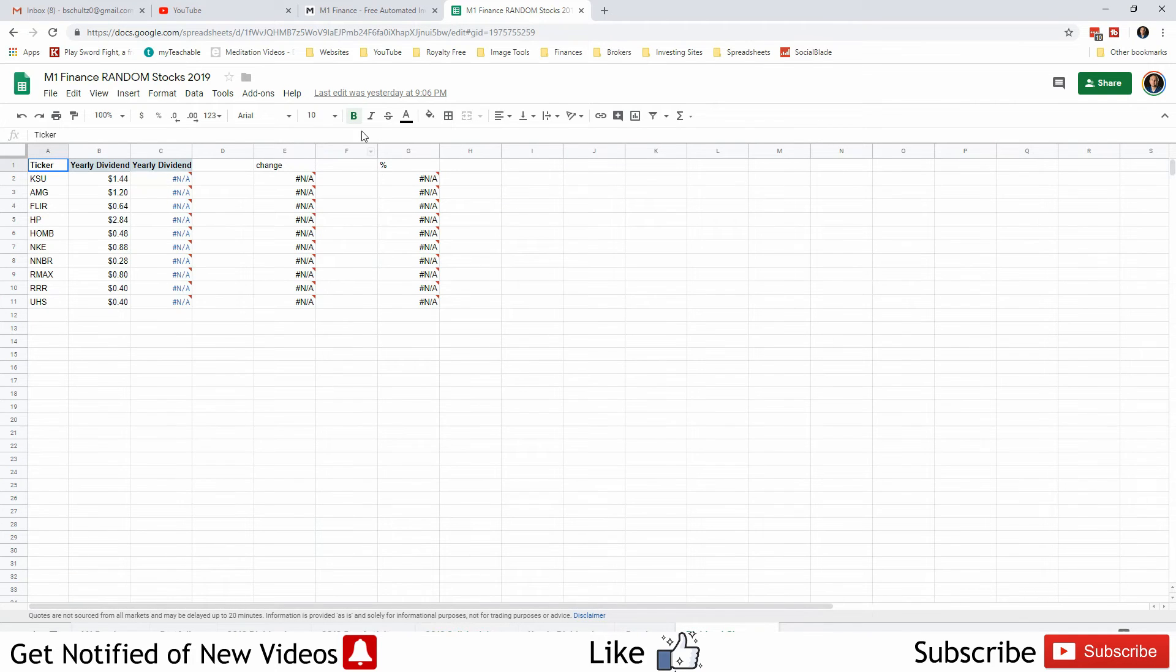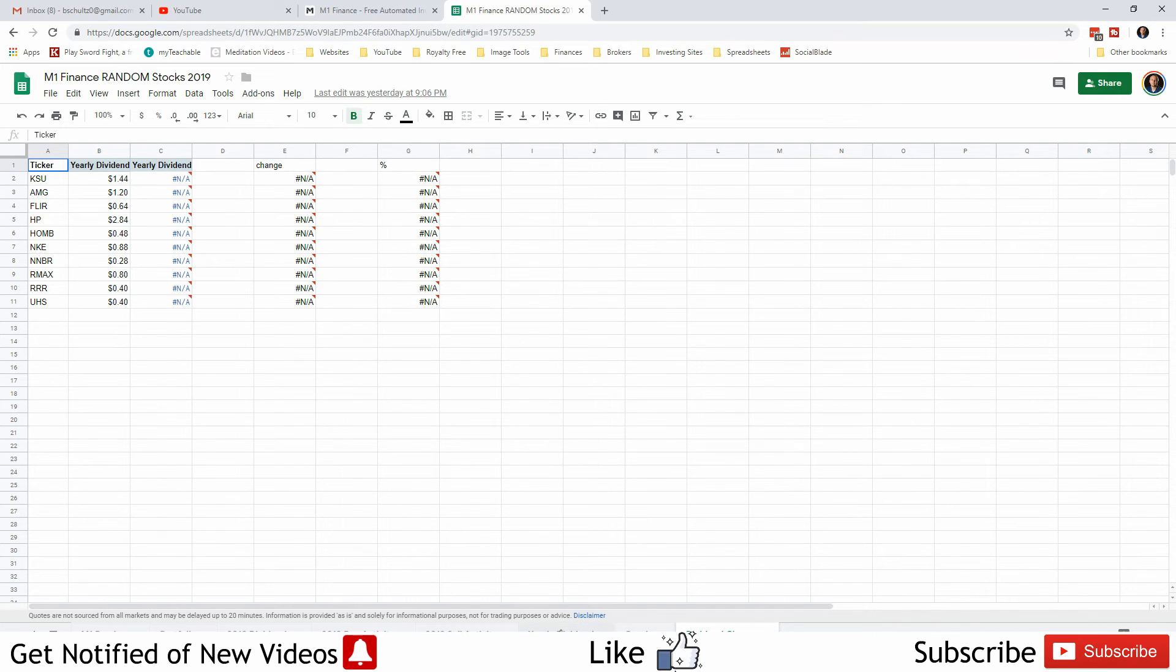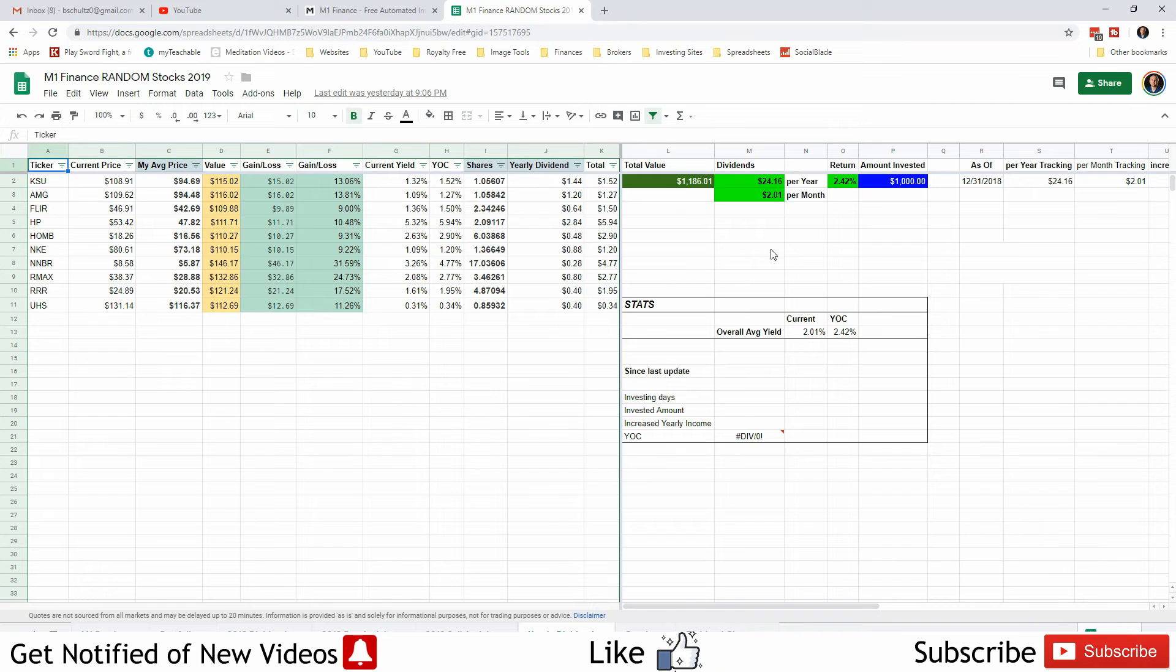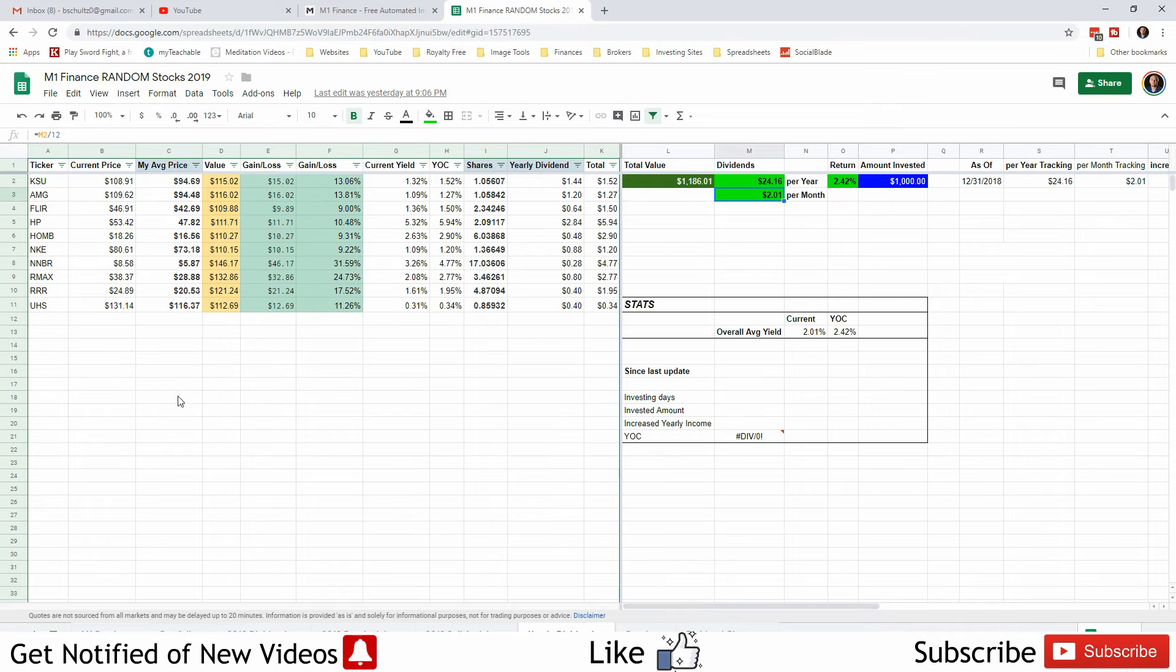Dividend changes, there has been none. Sorry about this tonight, for some reason these do not want to load. Overall though there's been no investing days, nothing's changed here, same thing as last week. $24.16 per year, $2.01 per month. Absolutely nothing's changed. We own the same amount of shares, therefore our average price did not change.